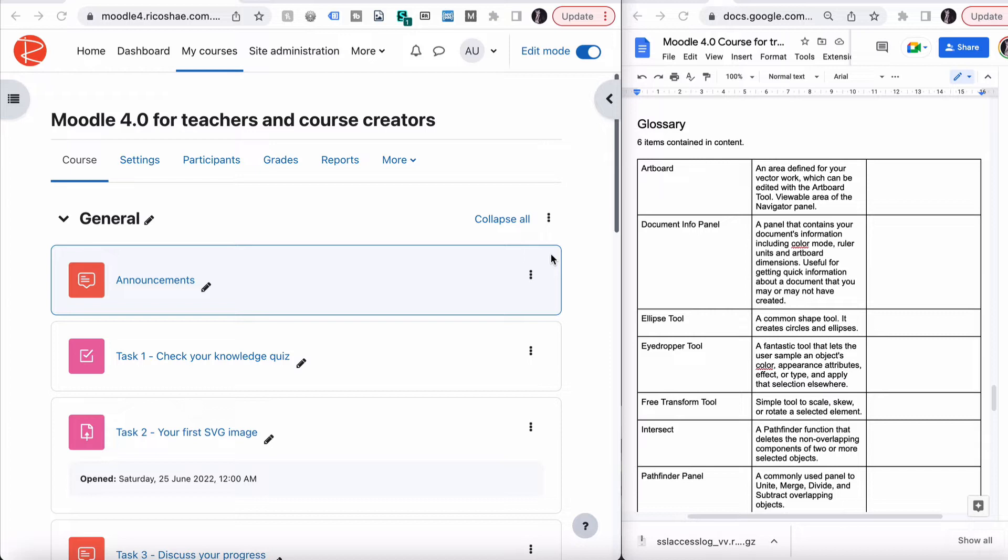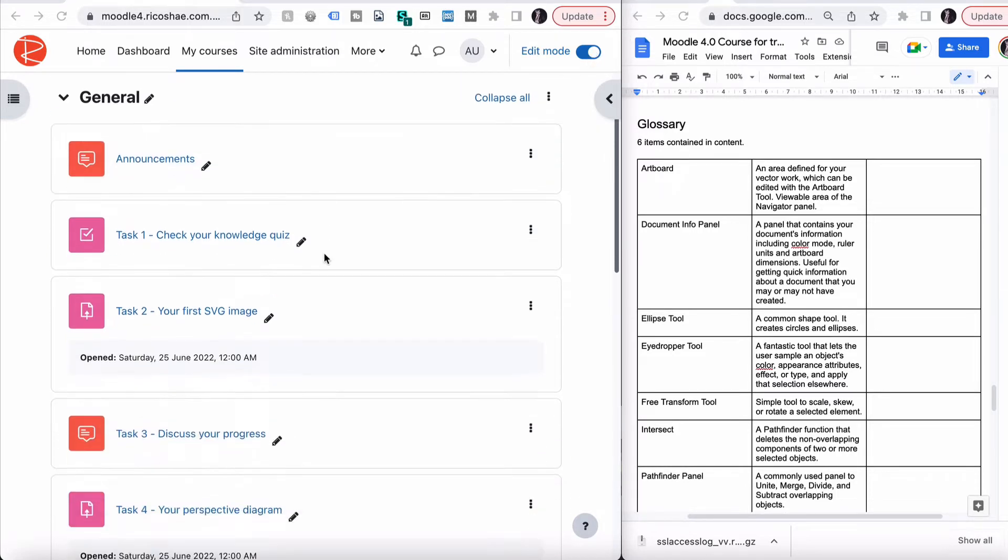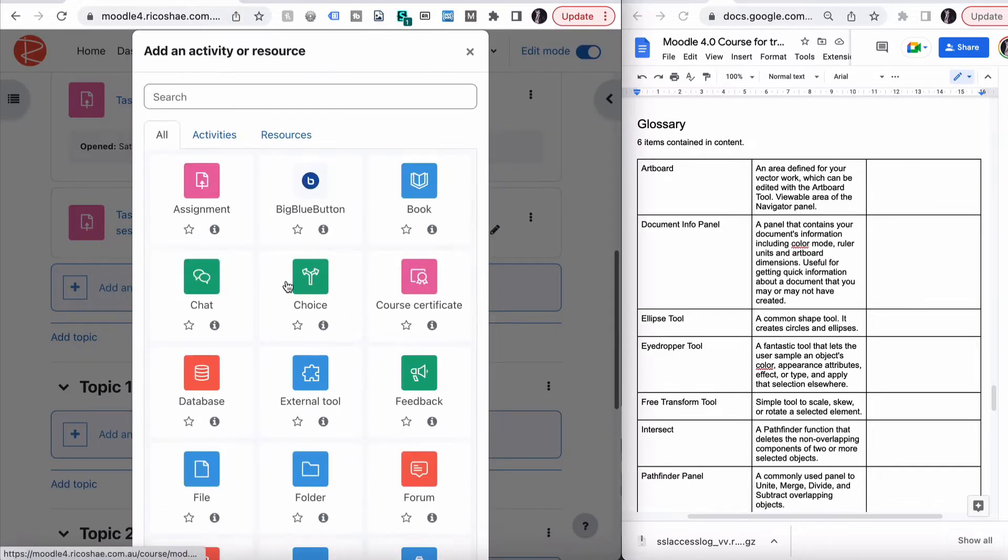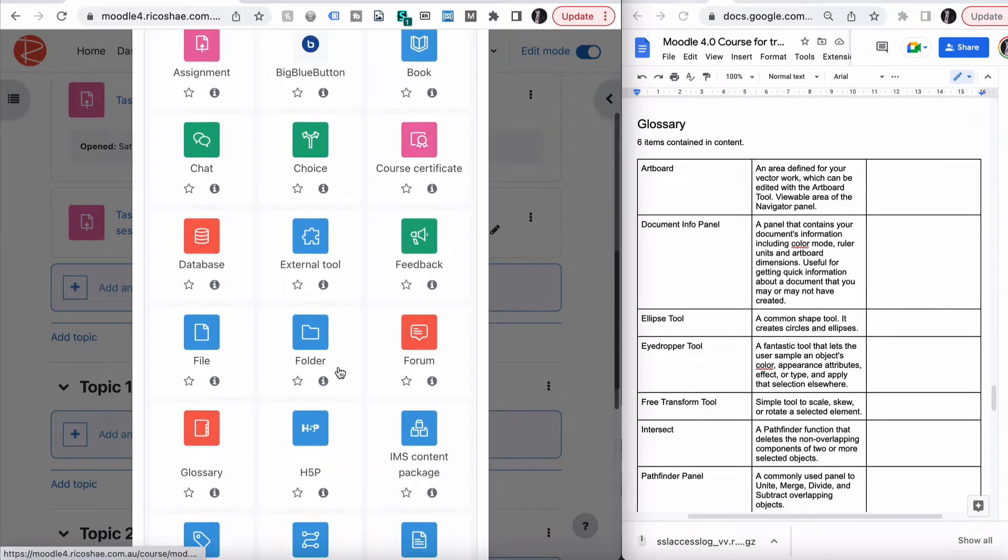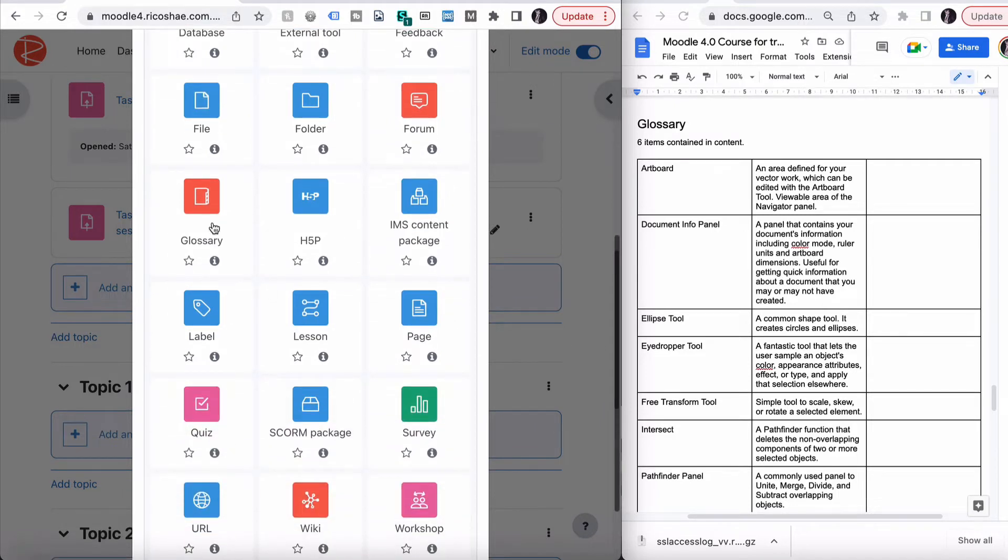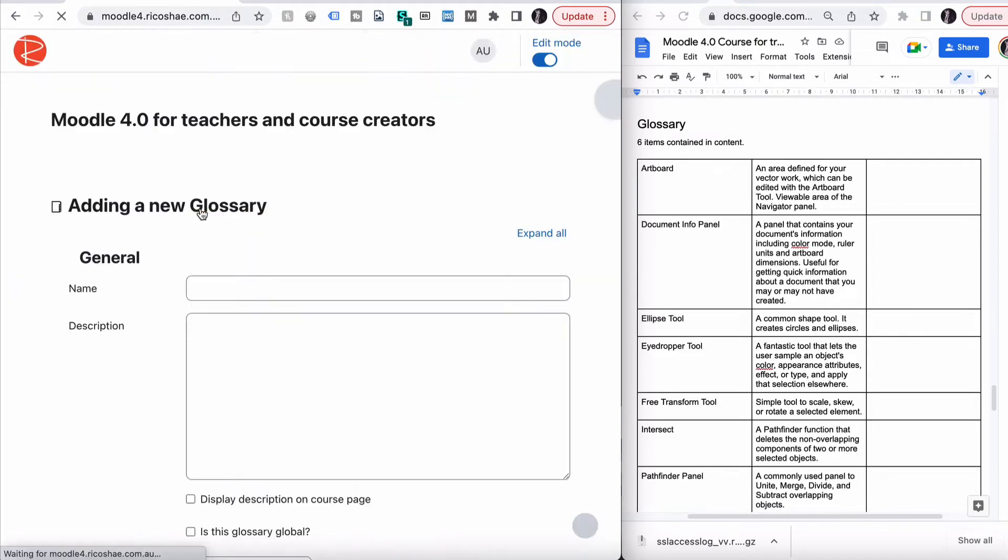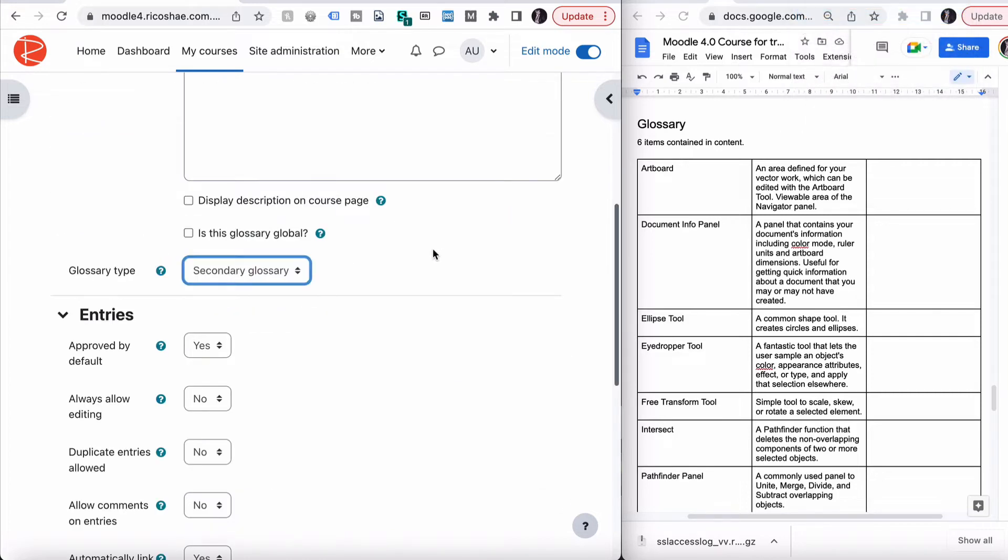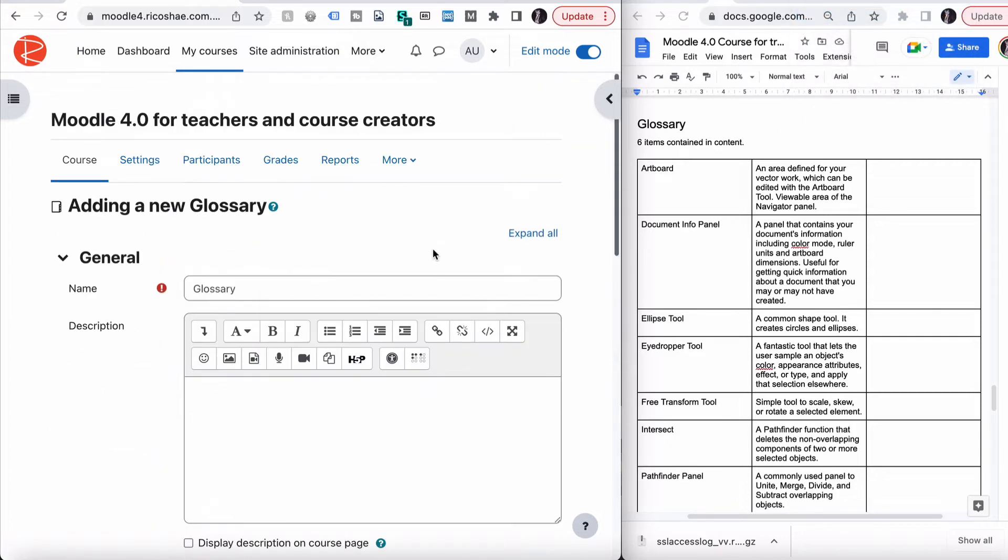But first of all, let's create a glossary and add some glossary terms. Make sure that our edit mode is turned on. Go down to add an activity or resource. We're looking for the glossary tool. Here we go, glossary. We're just going to call this glossary because we're just going to have one for the whole course. We don't need a description.